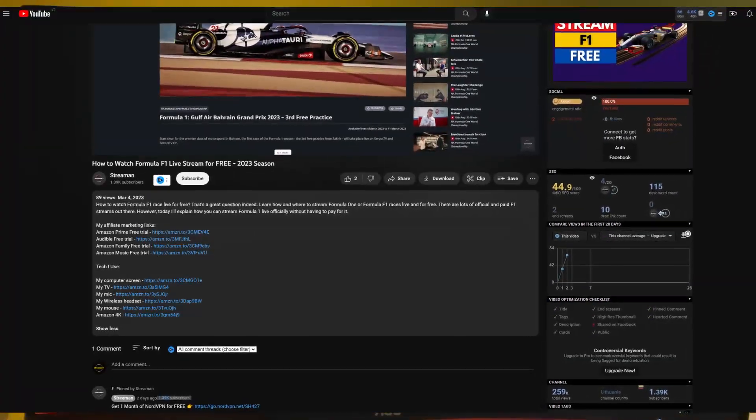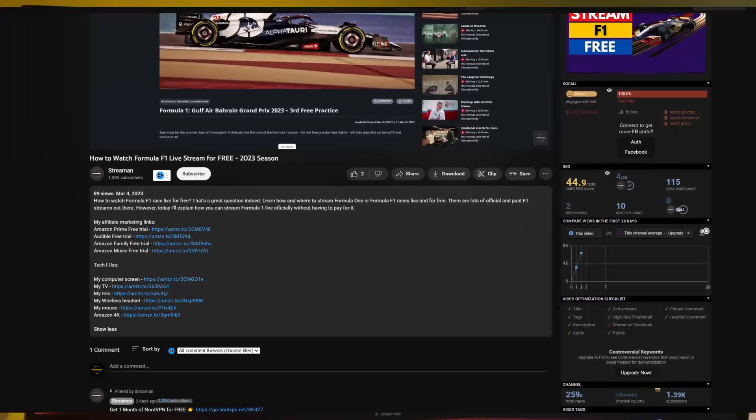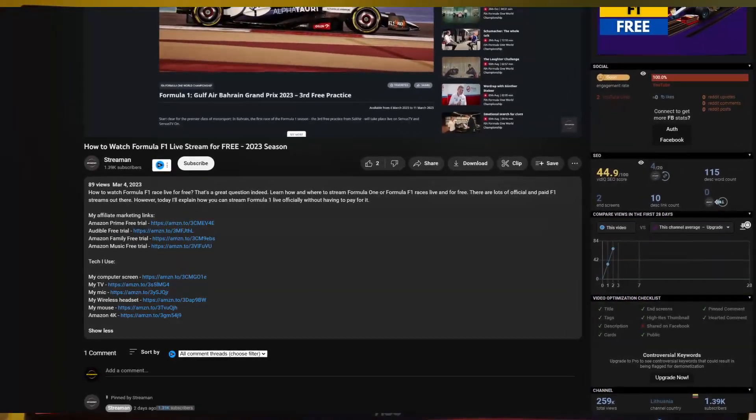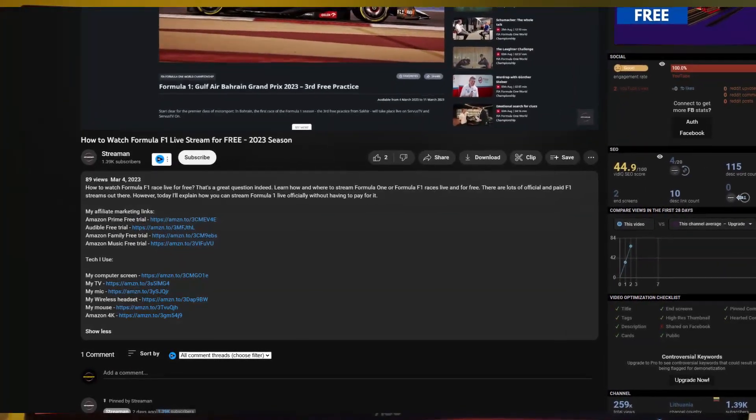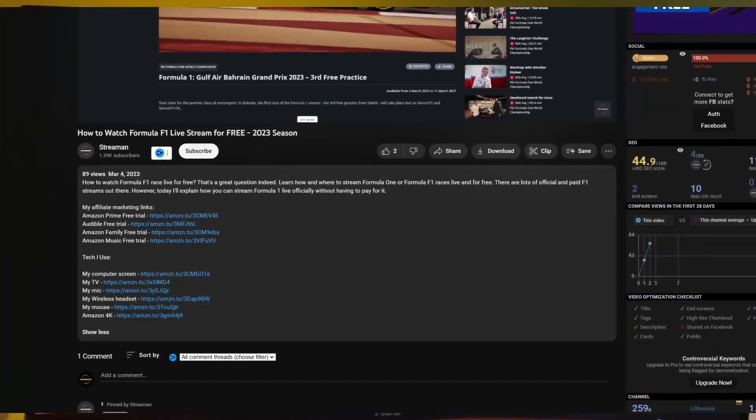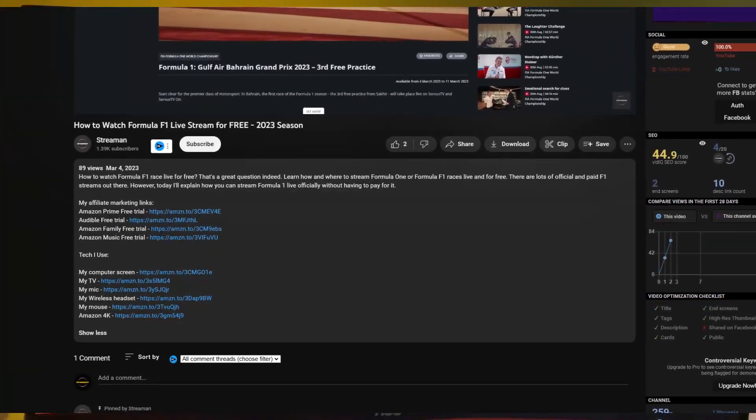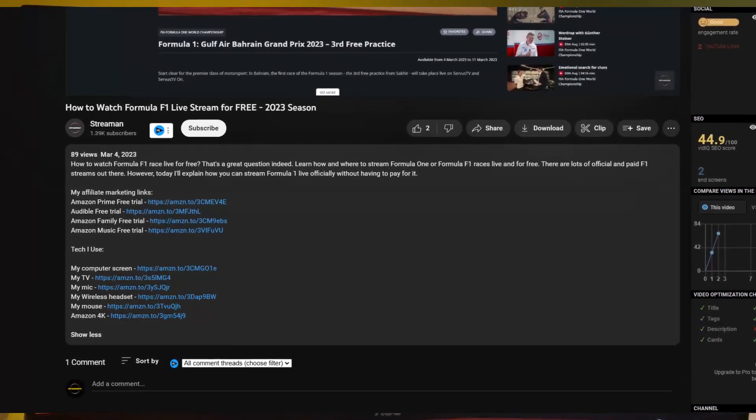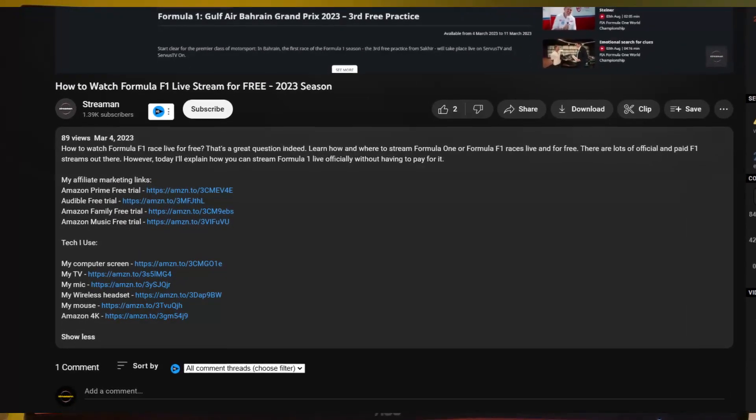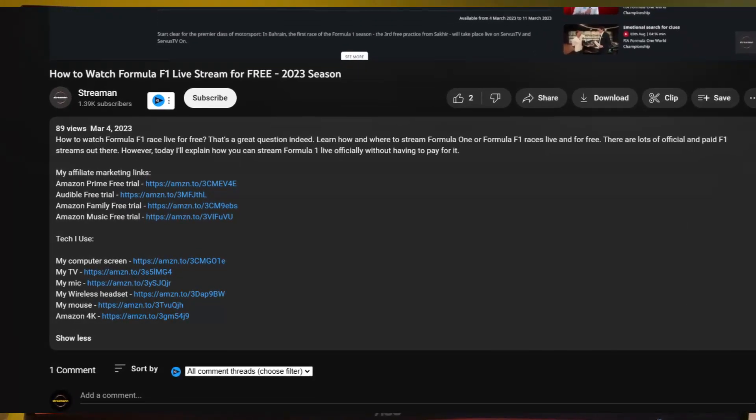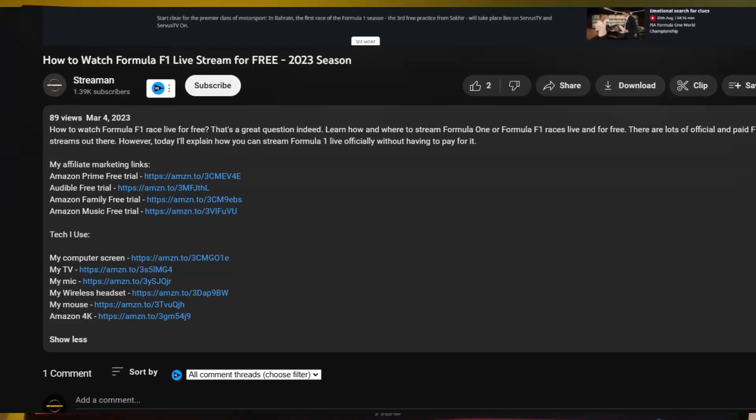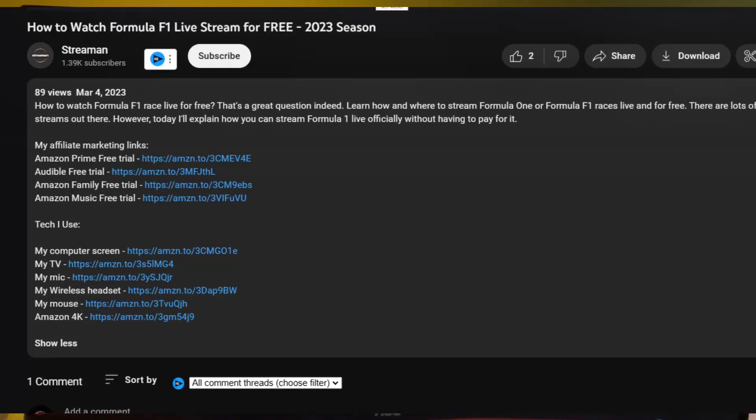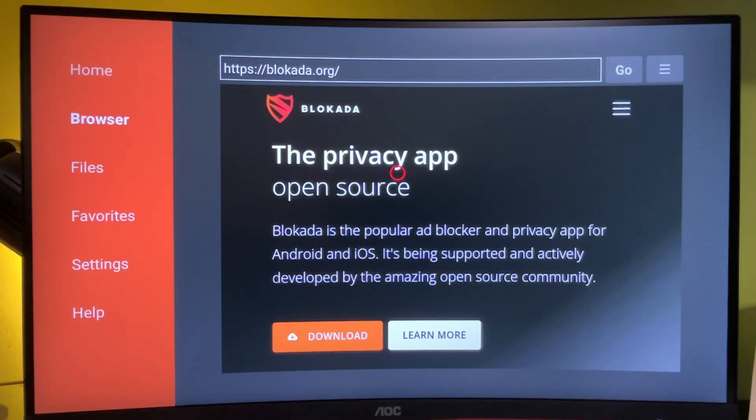A small mention: in the description of this video, you can find some great affiliate marketing links which lead to deals like Amazon Prime for free, Amazon Music for free. If you use those links, you get a great deal for free, I get a small affiliate commission, and we're both happy. Now let's get back to the video.